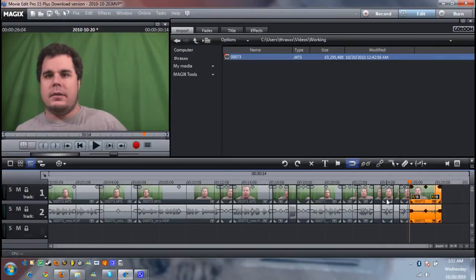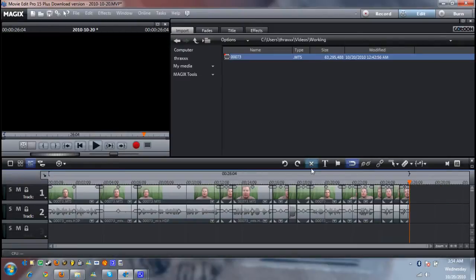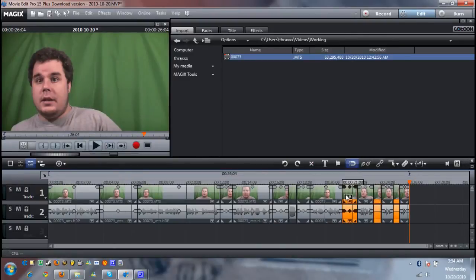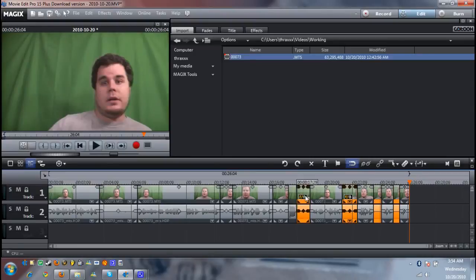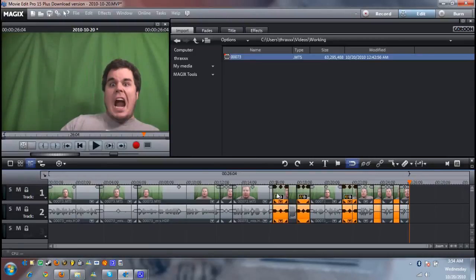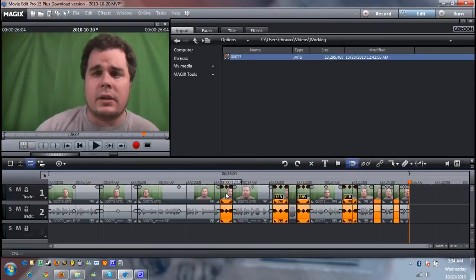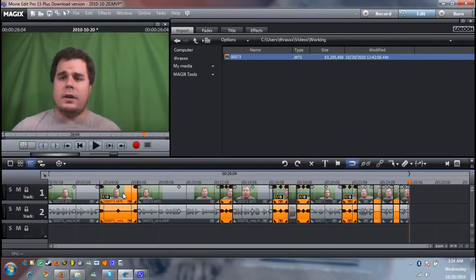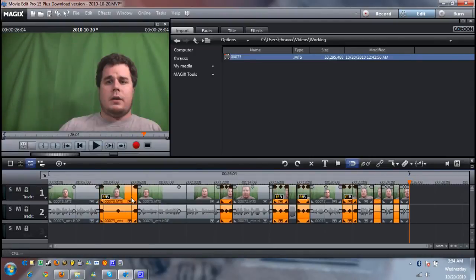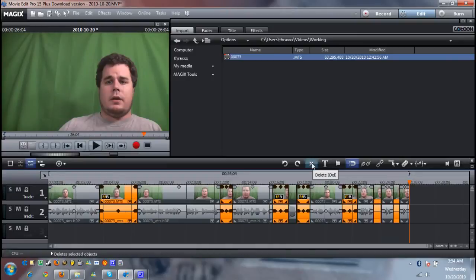Now we got all of our videos split up and all the dead air on its own. To get rid of it all you could sit there and click on it one at a time and go up here to the X and delete it. Or you could press and hold the control key on your keyboard and select all the dead space in the video at once. Go up here to the X and it's all gone.